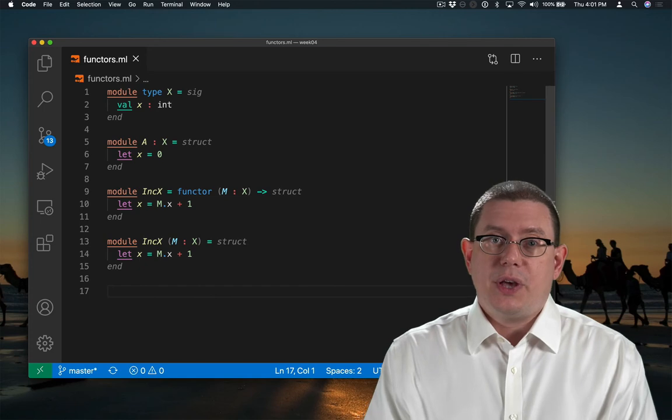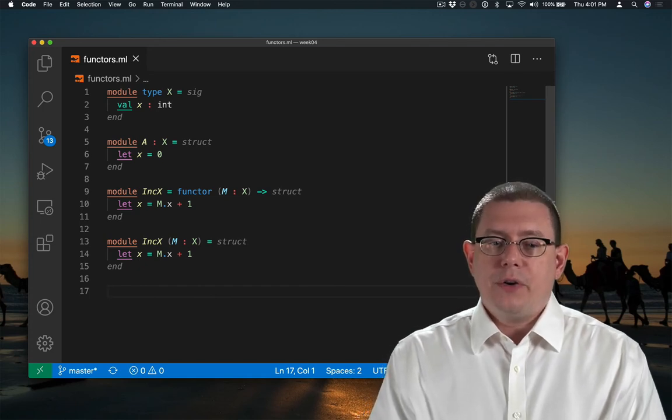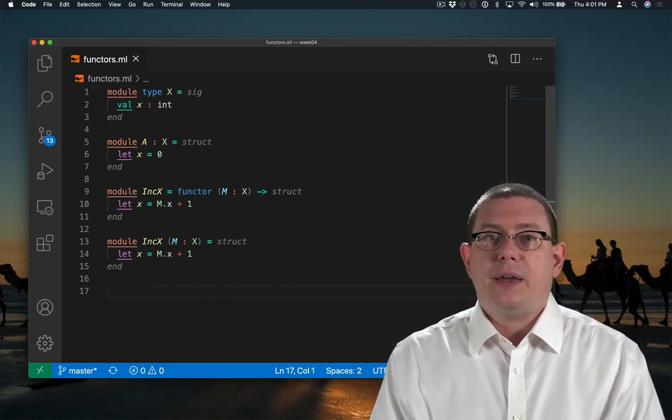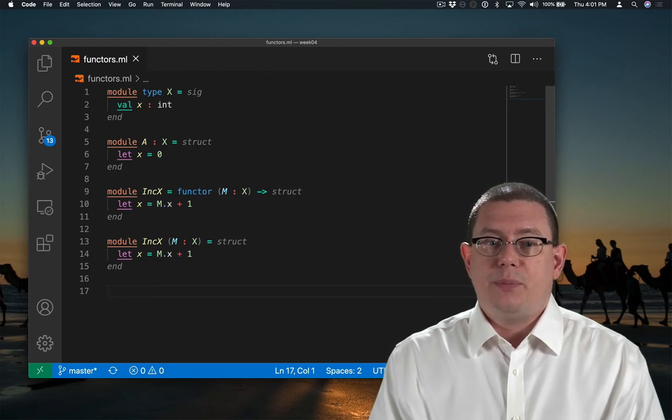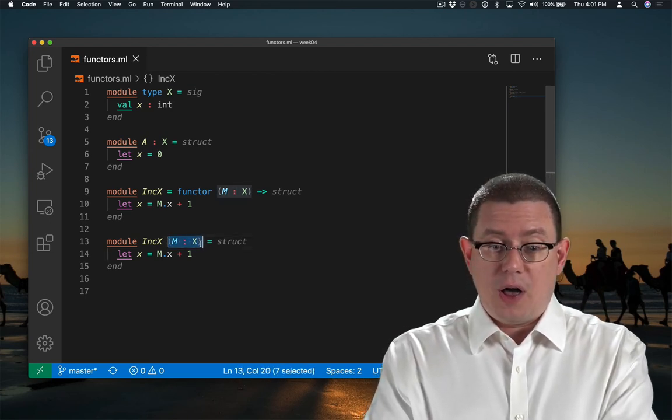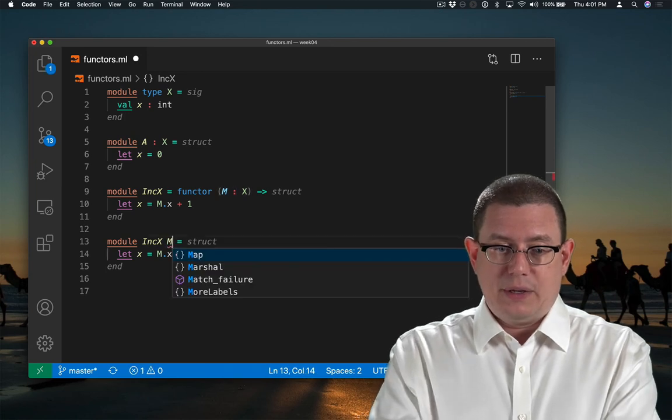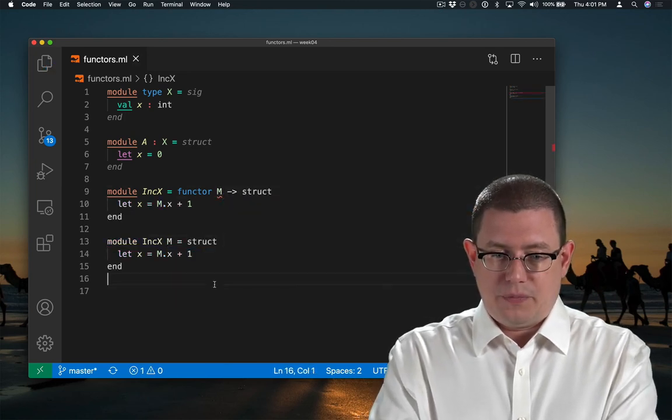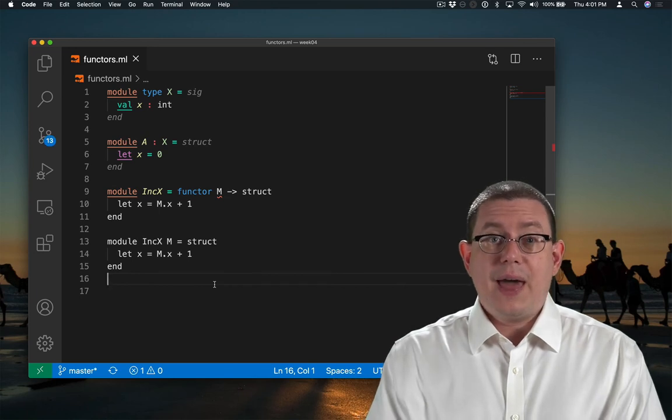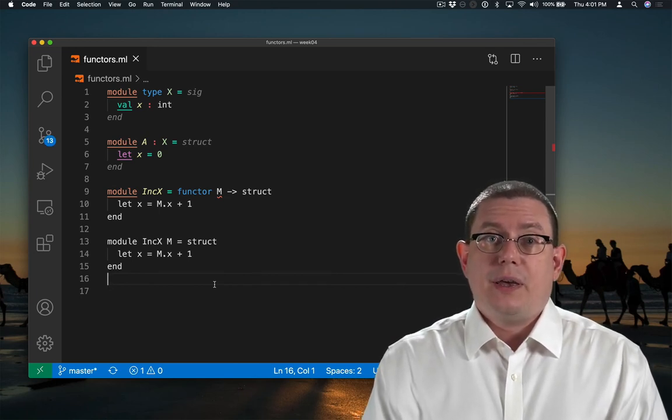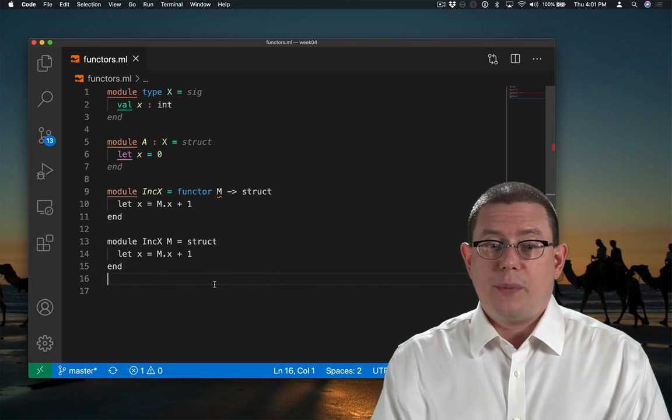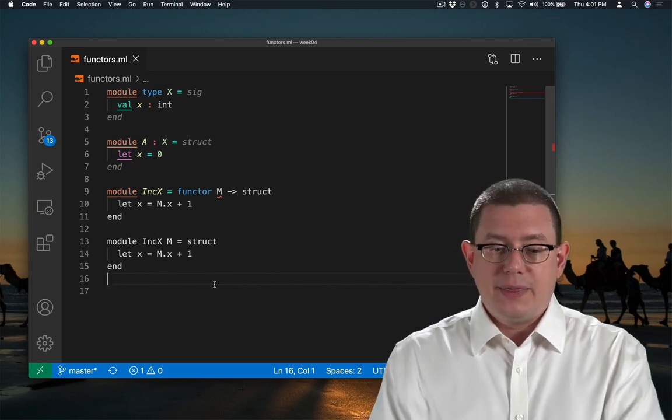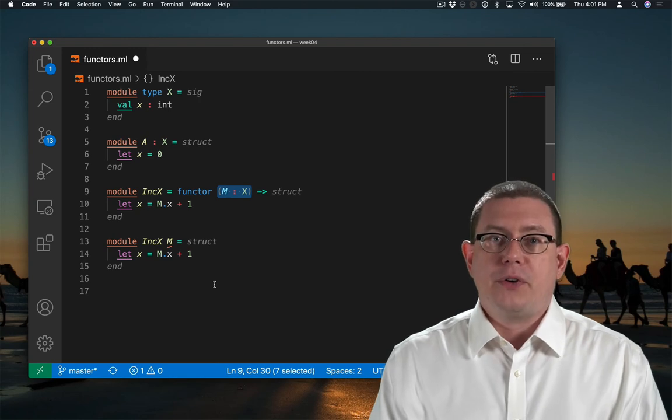One difference though is that with functors, you must always specify the module type of the input. You're not allowed to leave off the colon X, not in either place here. And that's for the sake of good type inference. The type inference engine in OCaml does require that you specify the input type of the functor.